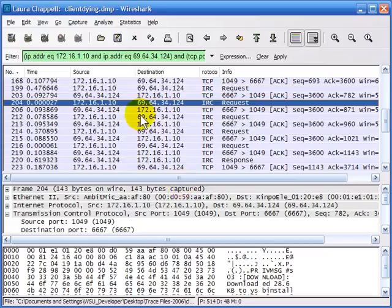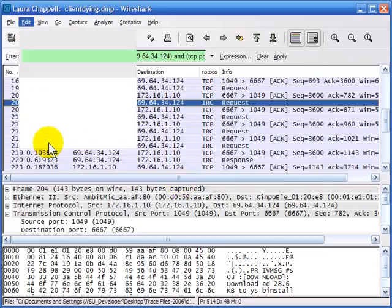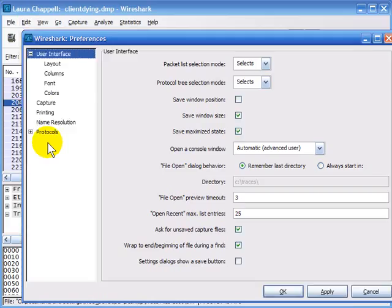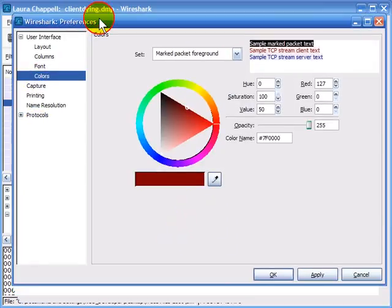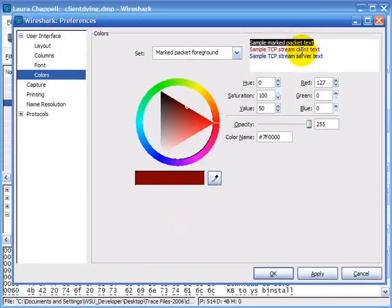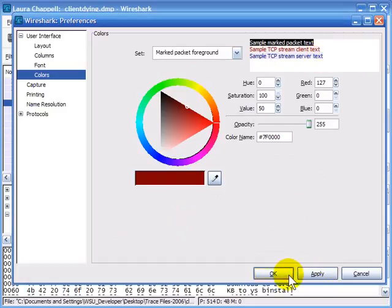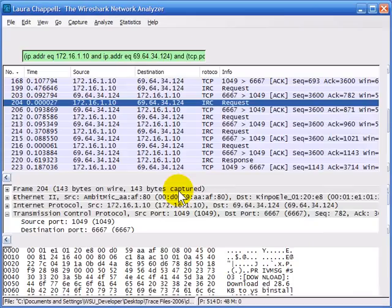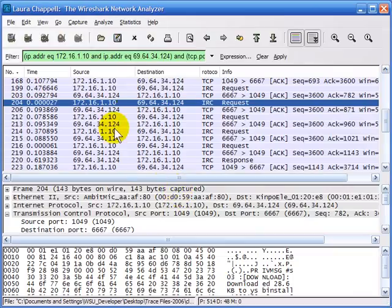Remember that you can change that color coding if you don't like the red and blue. You can go into Edit, Preferences, select Colors, and here are the default colors for a marked packet, a TCP stream client, and a TCP stream server. You can change them, and once you've changed them, don't forget to click Apply — then your streams will show up in a different color when you view them.